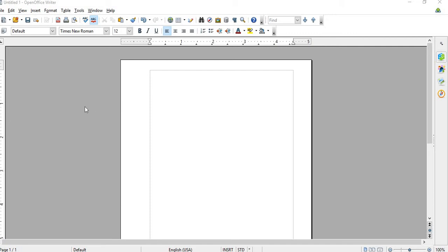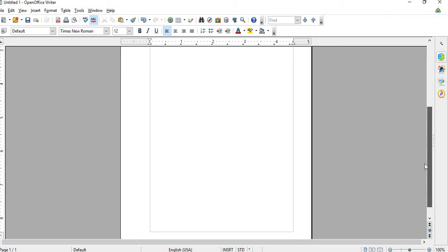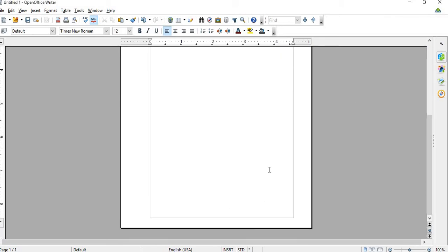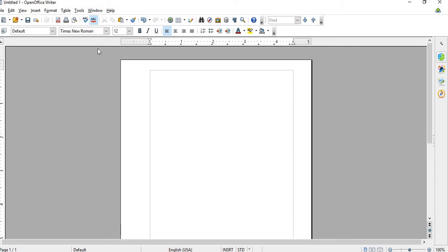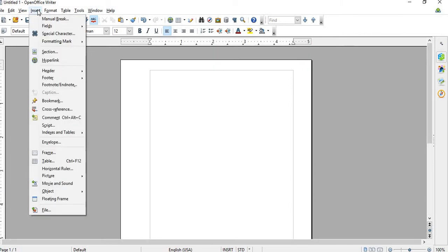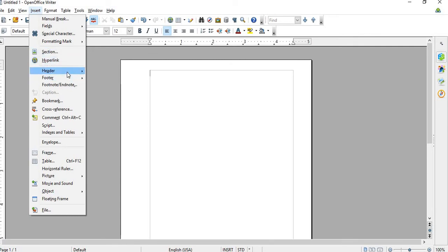All you have to do is, see right now there's no page number right there. So just go to Insert, and then go to Footer, or you can do a Header, whatever it is, but I prefer to do Footer.